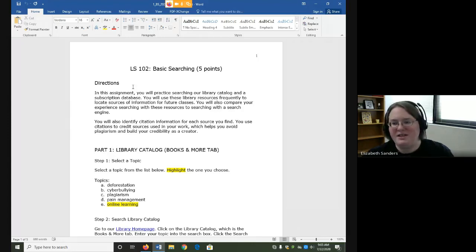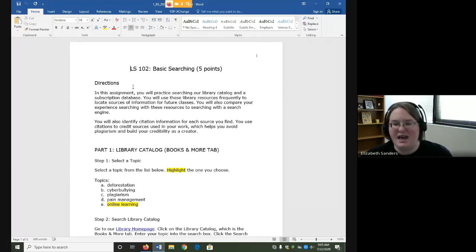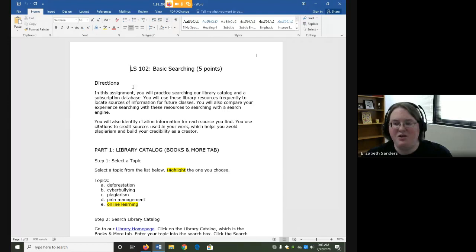With the Basic Searching Assignment, we are going to practice searching the library catalog and a subscription database. These library resources are ones that you will use frequently as you locate sources for future classes. You are also going to compare your experience searching these resources to searching with a search engine.